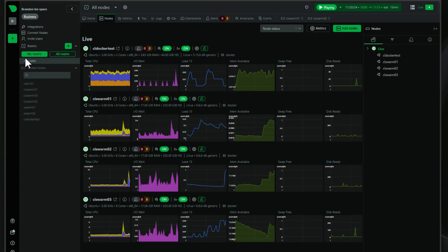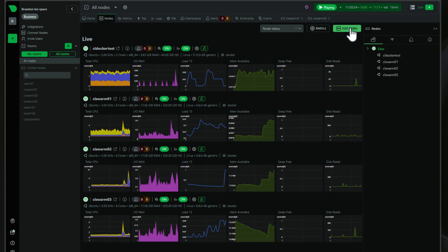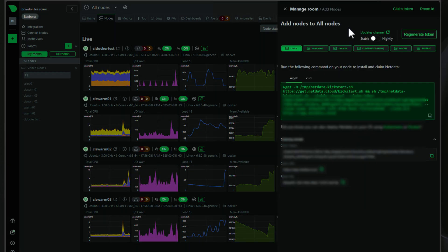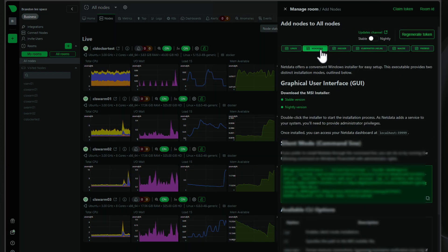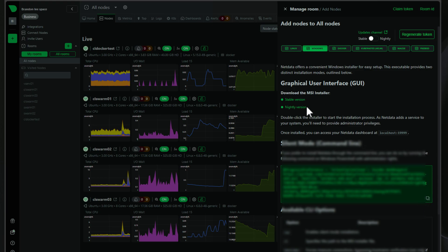So let's take a look at this installation process of the NetData 2.0 Windows agent and see just how easy it is to implement. So here I've logged into the NetData console. I'm clicking on the nodes tab and we're going to go over to add nodes. And you can see all the various options, but we're going to click Windows. And the options here are graphical user interface, or we can copy the command that's underneath there. But we're going to start off with the GUI interface. We're going to download the nightly version.